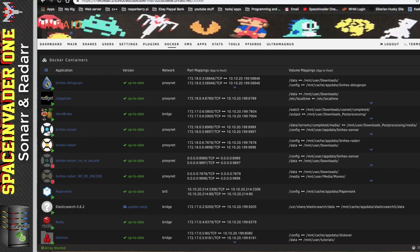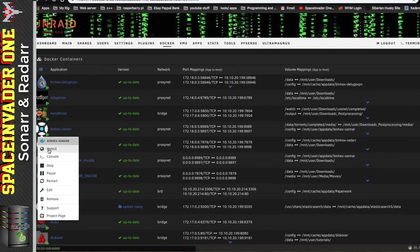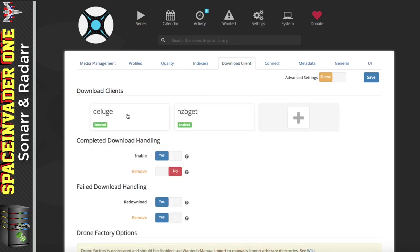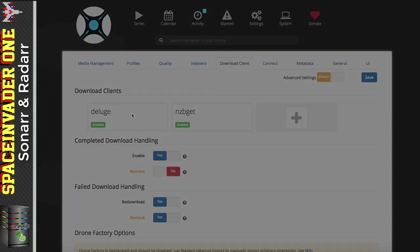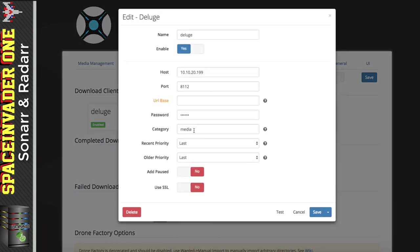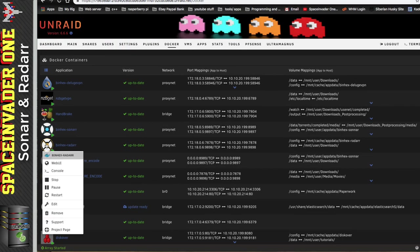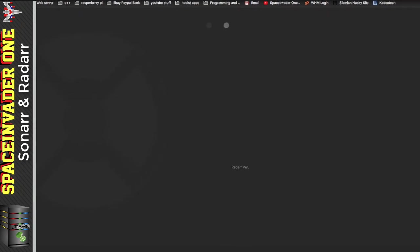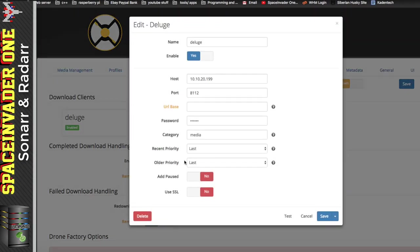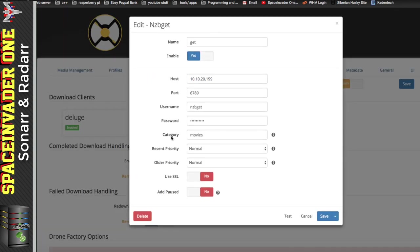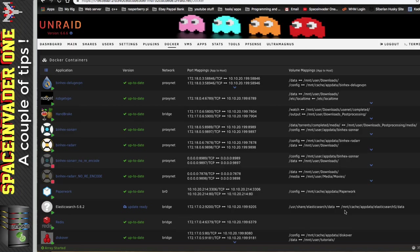Inside Sonar's web UI under settings and download clients, I have both Deluge and NZBGet configured. For Deluge, everything sent from Sonar is given the 'media' category. For NZBGet the category is 'series'. For Radar it's set up the same way — for Deluge the category is 'media' and for NZBGet the category is 'movies'.